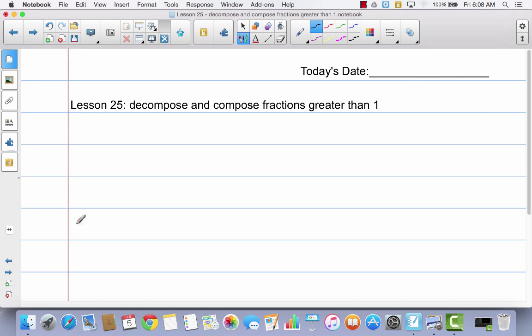Go ahead and get your math journal. We're going to do just a little bit in here today. Make sure that you write today's date. In lesson 25: decompose and compose fractions greater than 1.